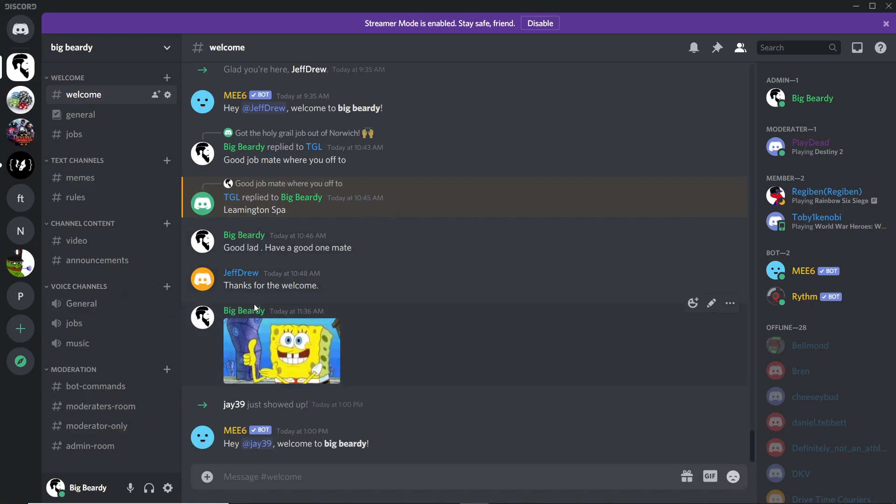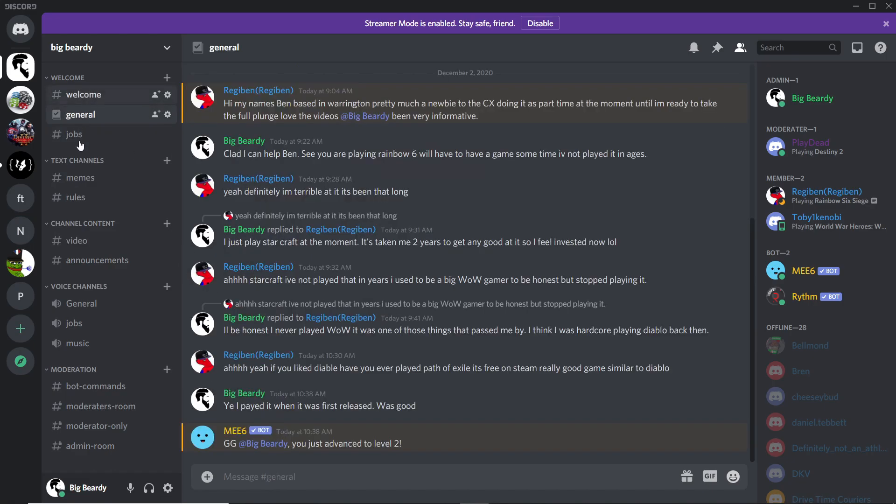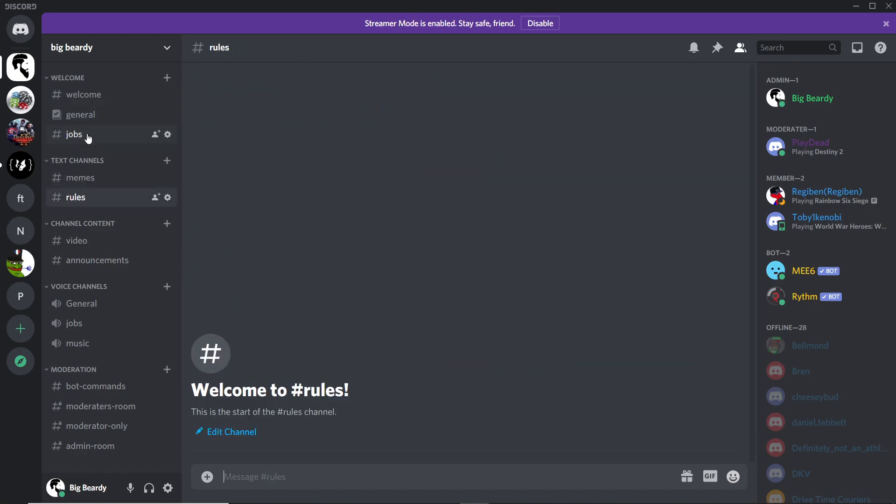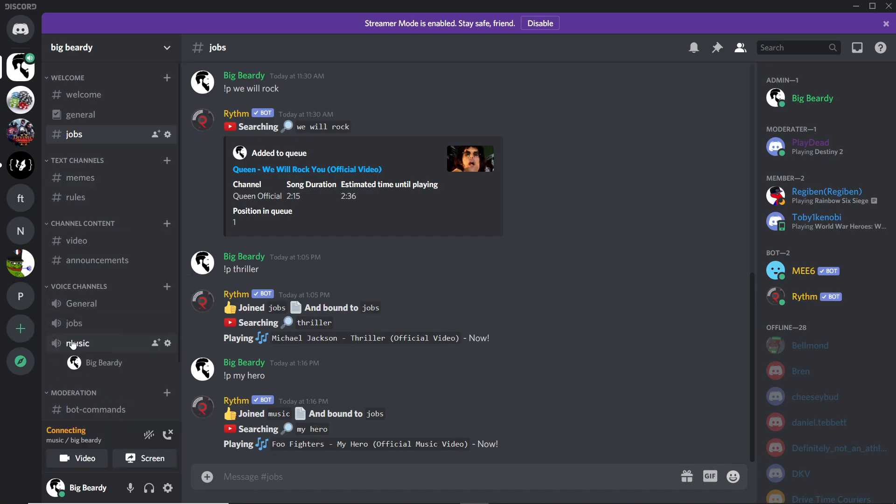There is a couple of other little features which I'm just going to go into real quick which you might like and enjoy. So if I go into jobs real quick, you can do this on any of these text channels and any of these audio channels, but we'll go into jobs and I'll go into music. It doesn't have to be music, you can do it in jobs as well or any other one, but we'll use music.